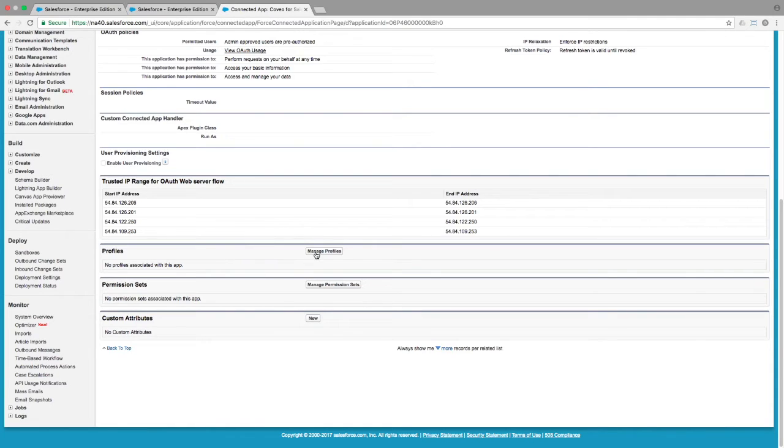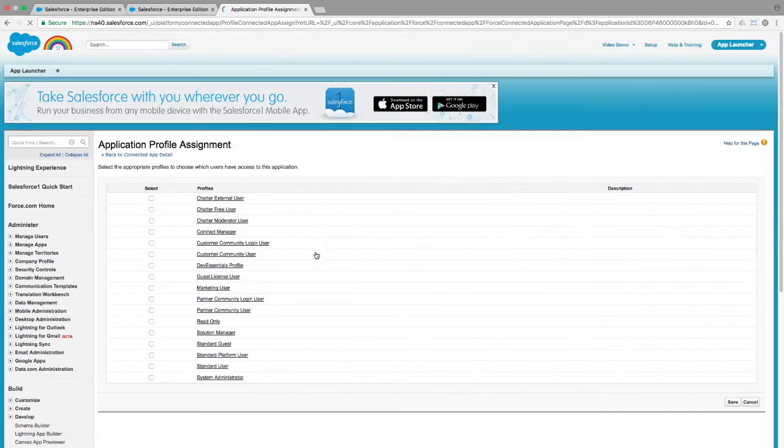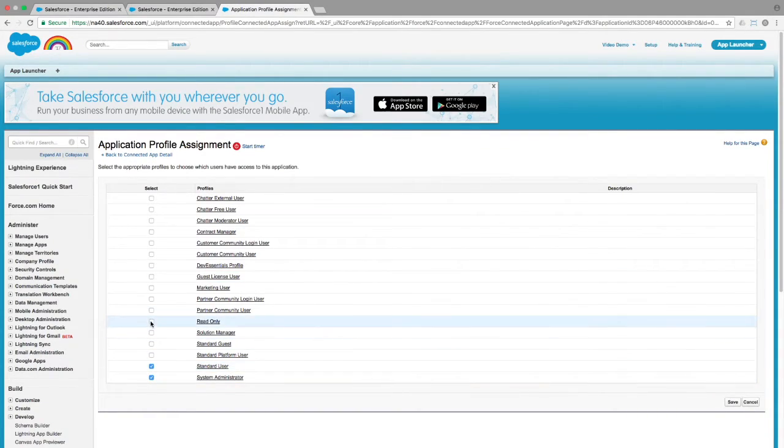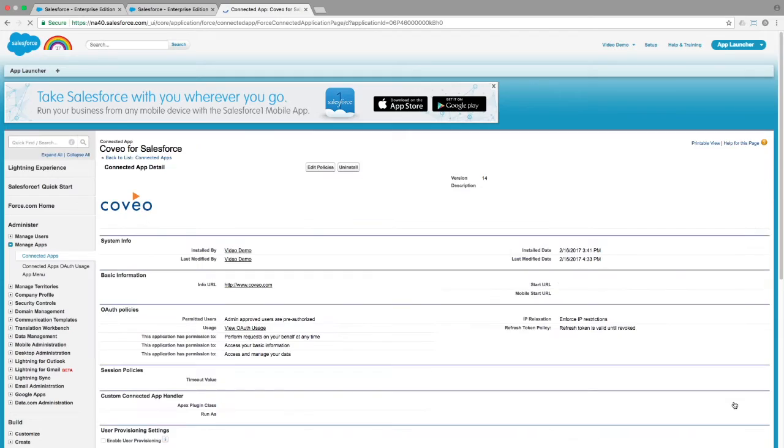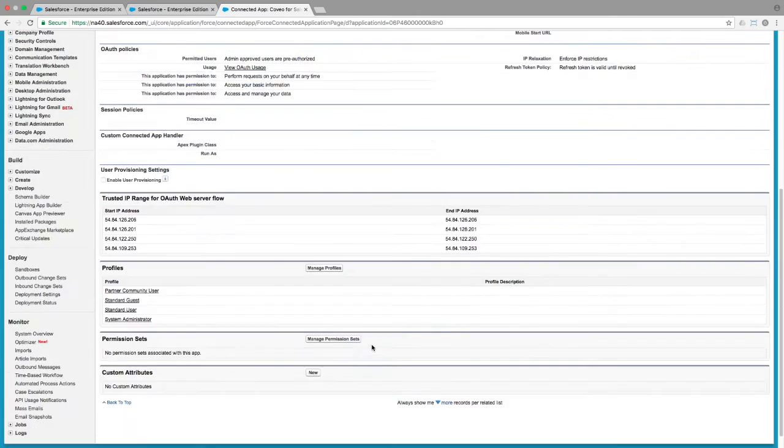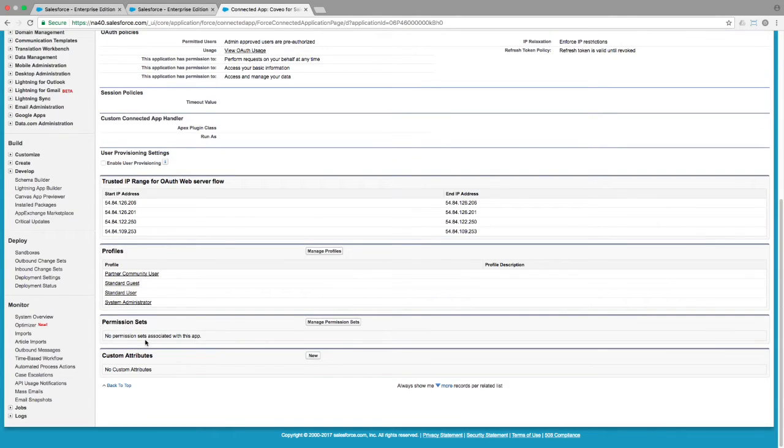I'll demonstrate using profiles. Just click the button, choose the profiles you want, and save your changes. If your organization uses permission sets, you can do a similar set of steps with those.